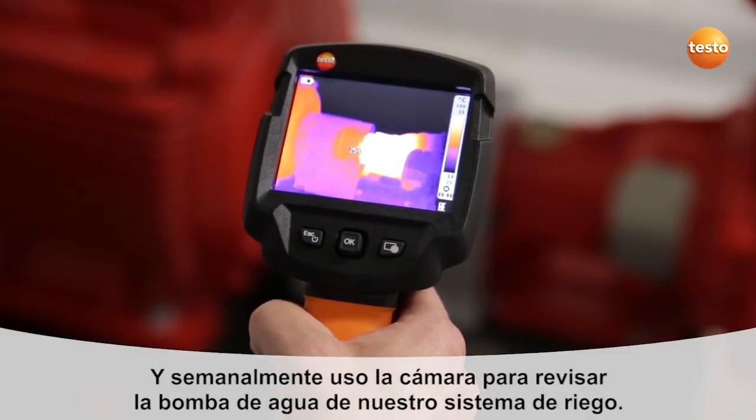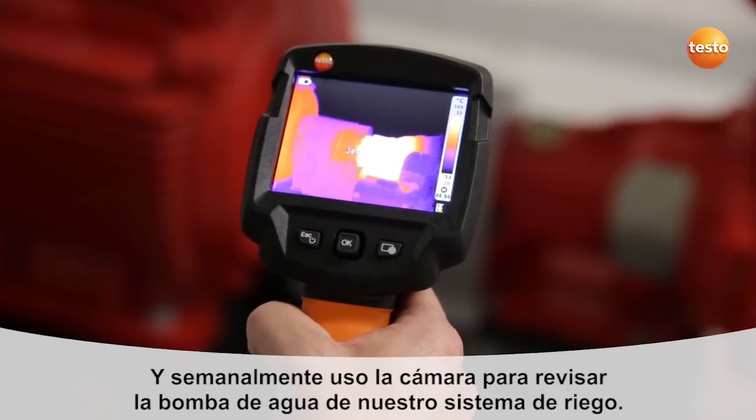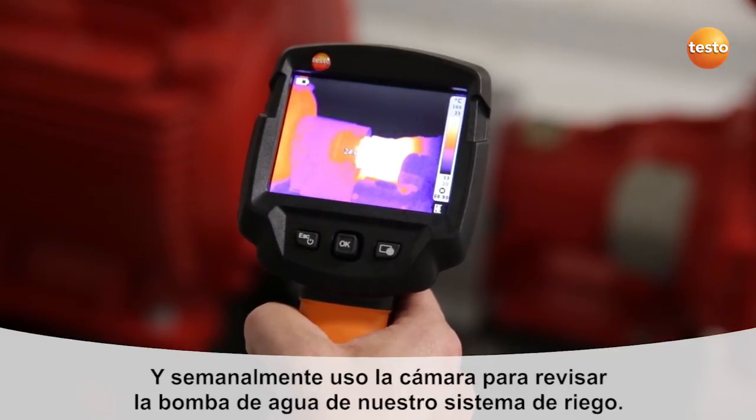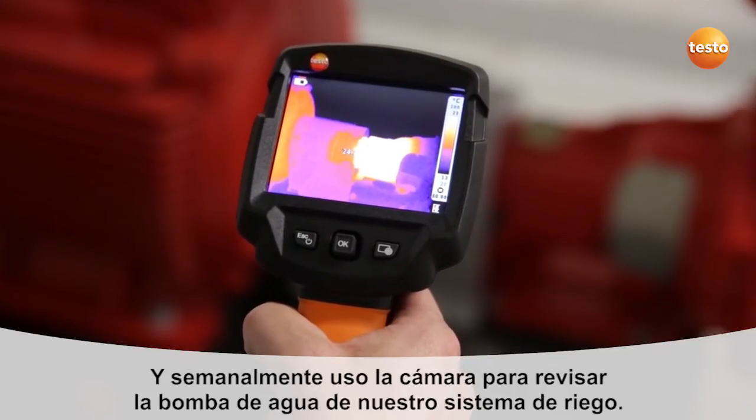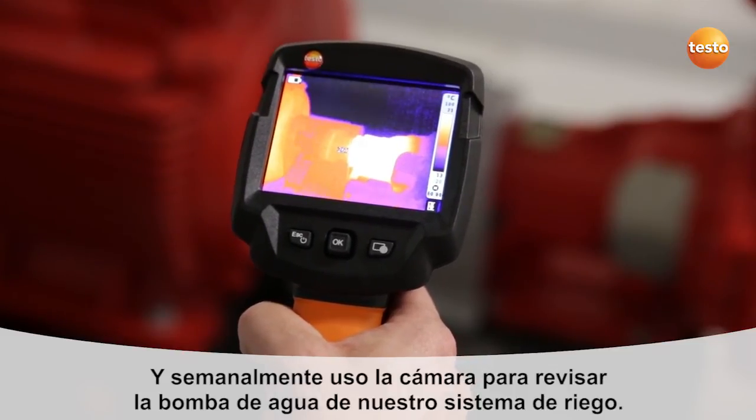Once a week I use the imager to check the pump motor and bearings of our sprinkler system.